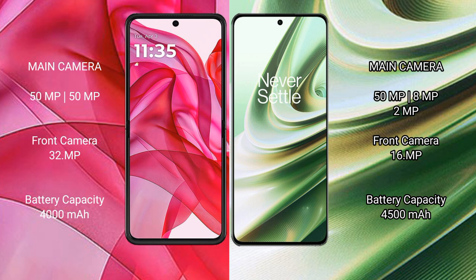Motorola Razr 50 Ultra has a 4000mAh battery with 45W fast charging support. OnePlus 10R has a 4500mAh battery with 150W fast charging support.